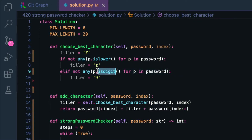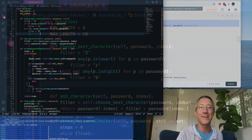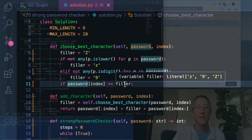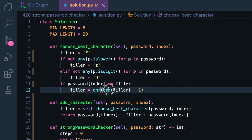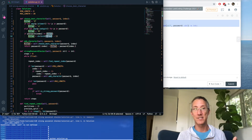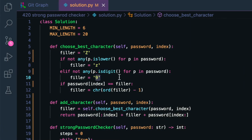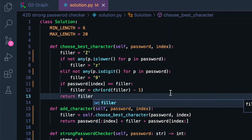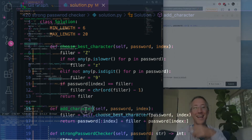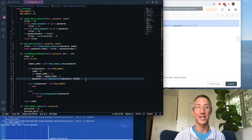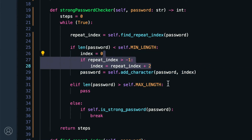Finally, whatever character we've landed on — Z, lowercase z, or nine — if the character at that index already equals our filler, we subtract one from its ASCII value and return the resulting character. That's why I chose Z and nine: subtracting one gives us Y and eight, which are still valid. We return the filler character. That's the `add_character` logic — and that's a third of the entire project right there. Now, because min length is on my mind, I'll solve the max length case next.